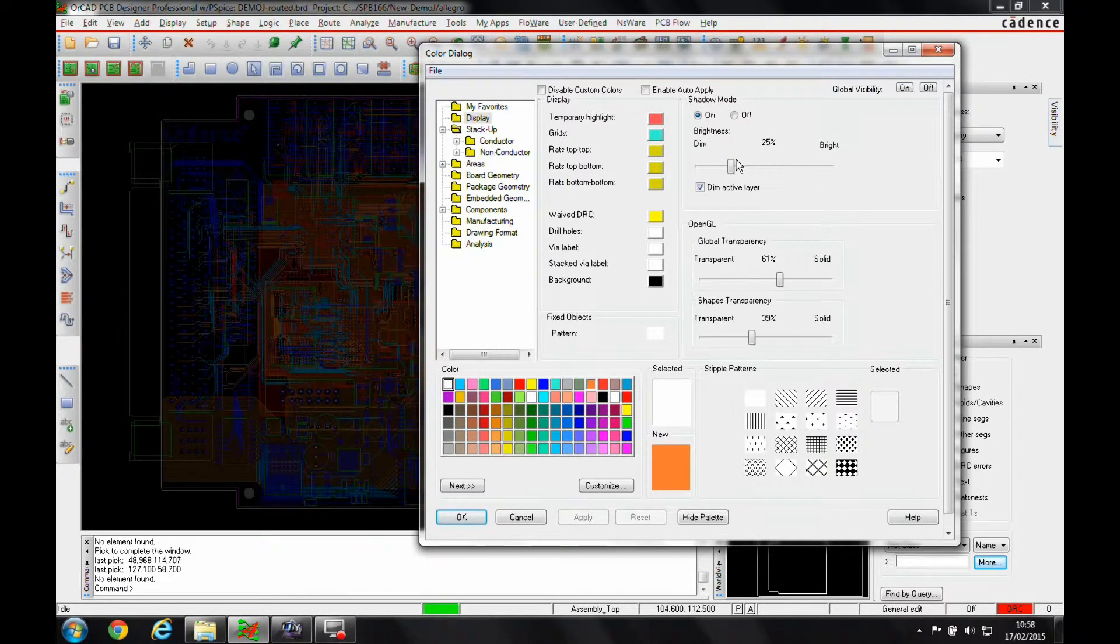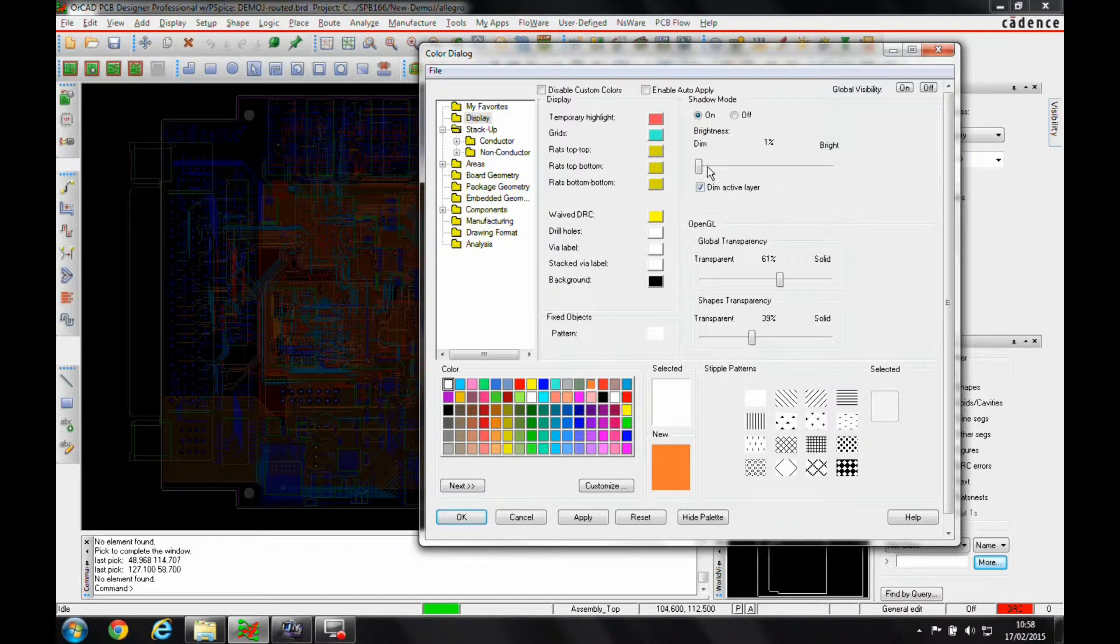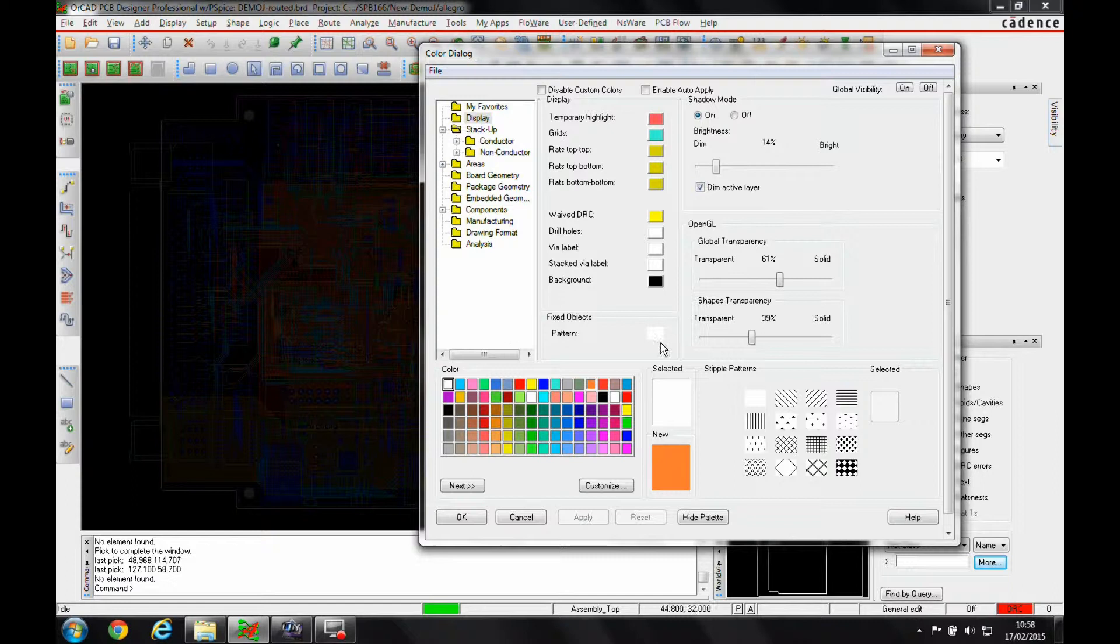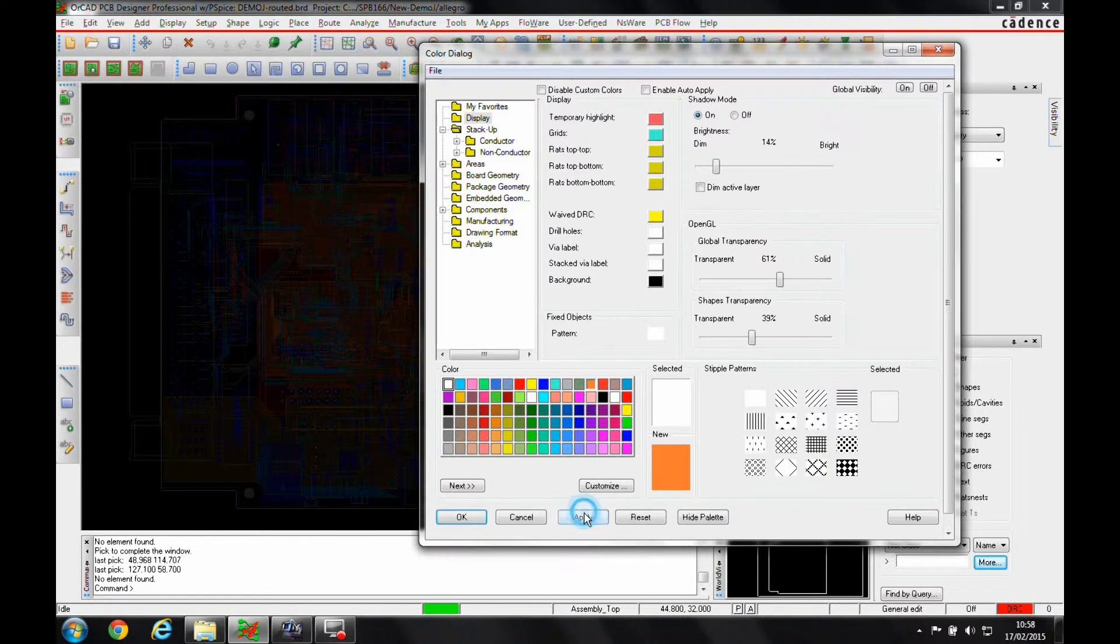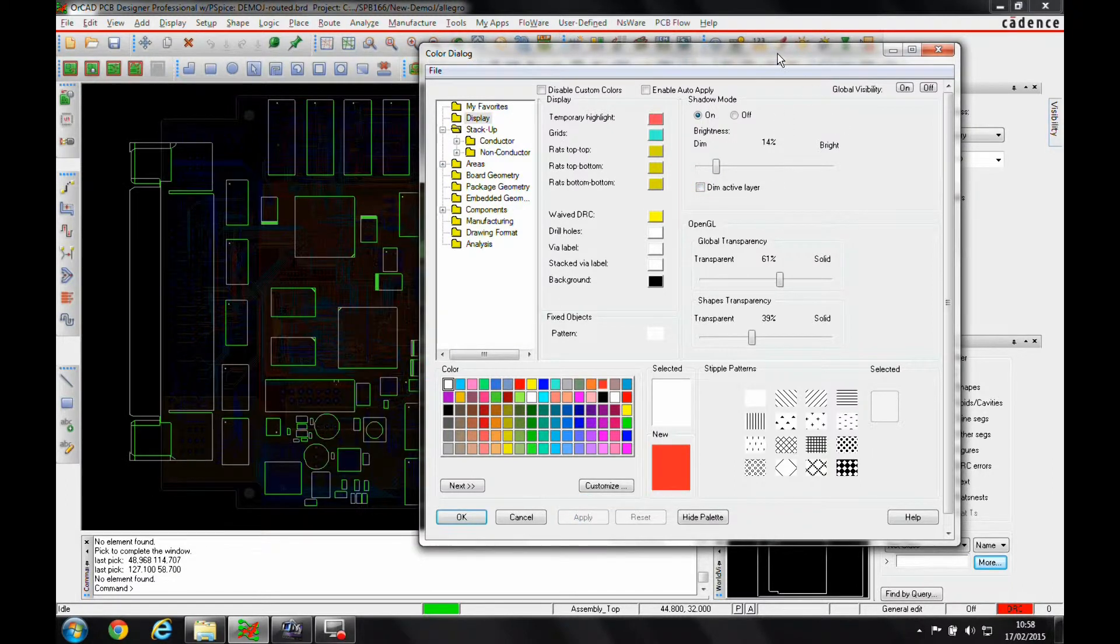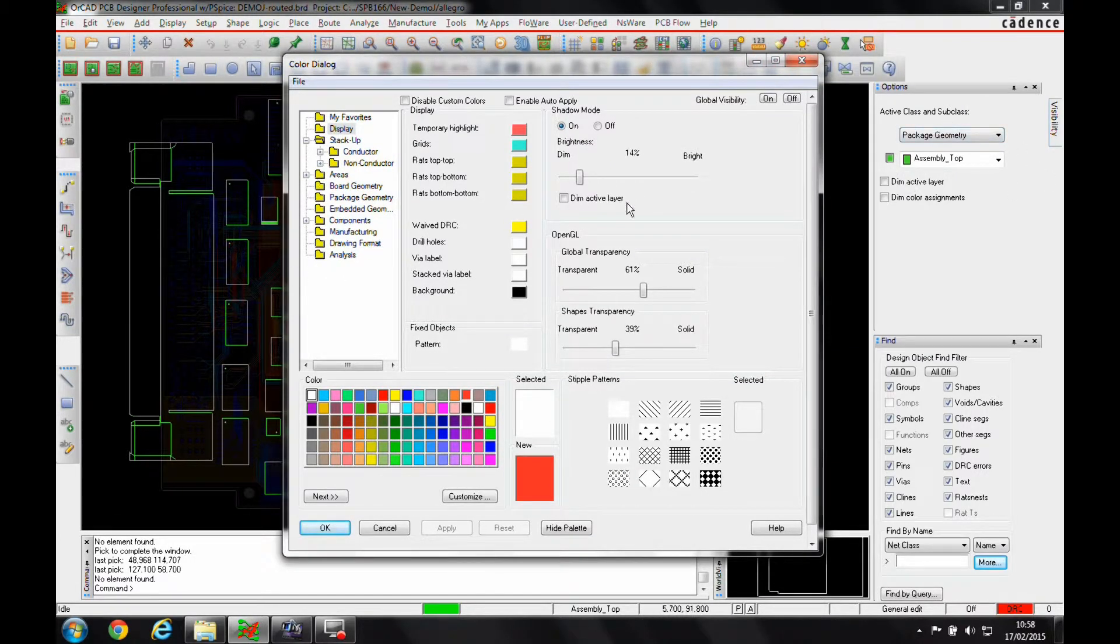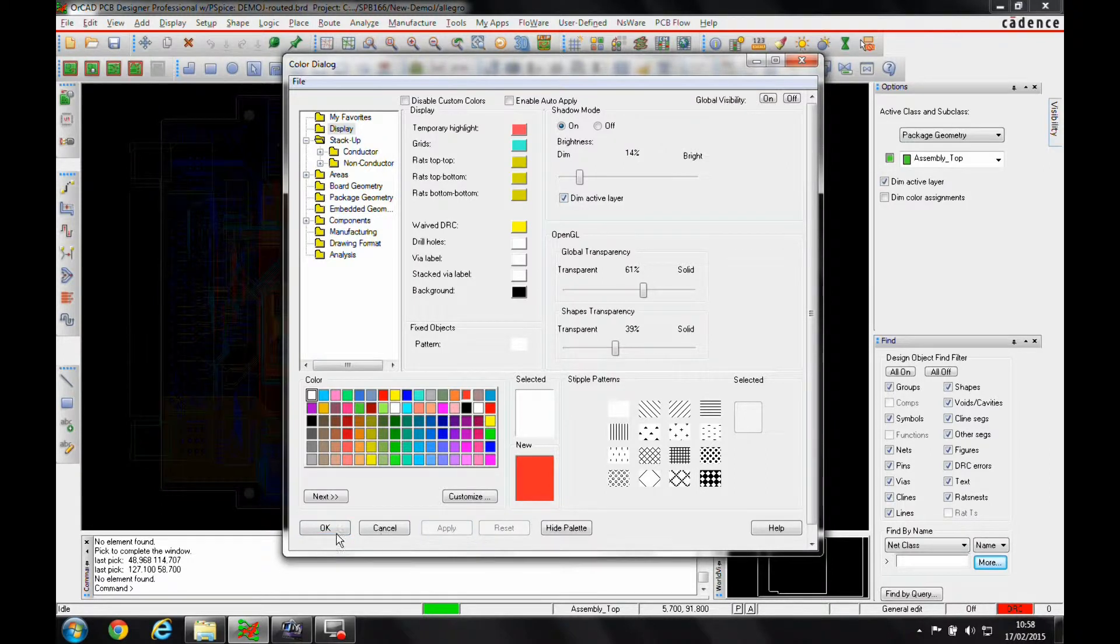You want this set to be quite a dark level. You can have it almost off completely. That controls what you won't see when you're looking for a net. We've also got this dim active layer option, which gives us the ability to control whether the active layer is displayed or dimmed with the rest of the design.